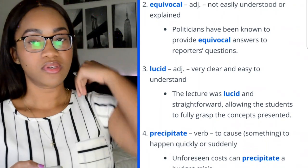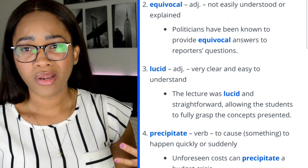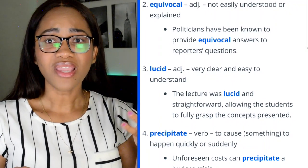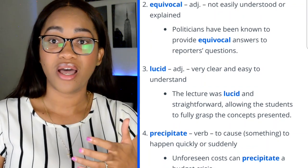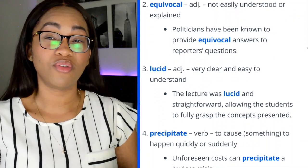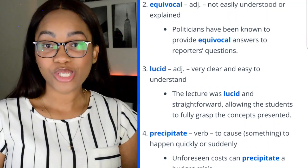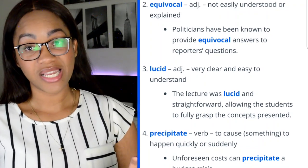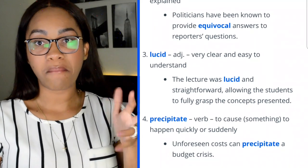I've used lucid more in a science context — like asking whether a solution was lucid, meaning clear. So like 'the water was lucid,' meaning it wasn't brackish — which means kind of mucky.